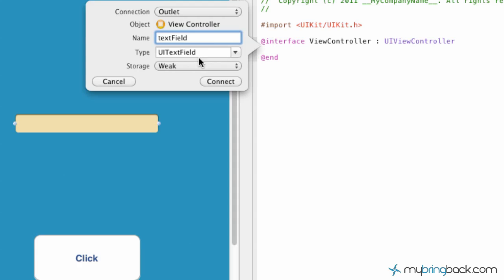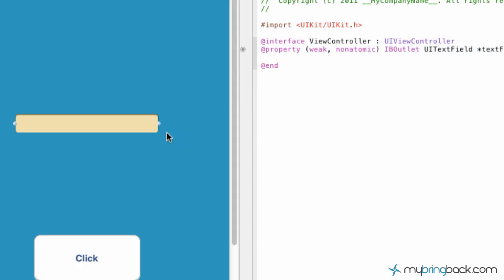In this case we're just going to put "text field". Make sure the type is correct. Storage weak is fine so go ahead and connect it. The next thing is find our label. Again hold control and bring it up to the top.